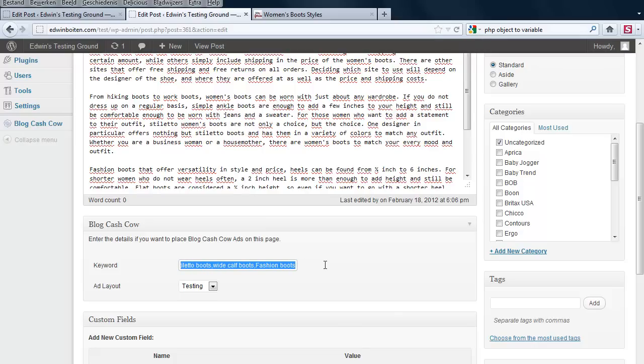The keywords are multiple so each keyword is separated by a comma. Every time there will be a different product ad based upon one of those keywords. But if you want to say for instance, I only want winter women's boots, all you have to do is enter that keyword.